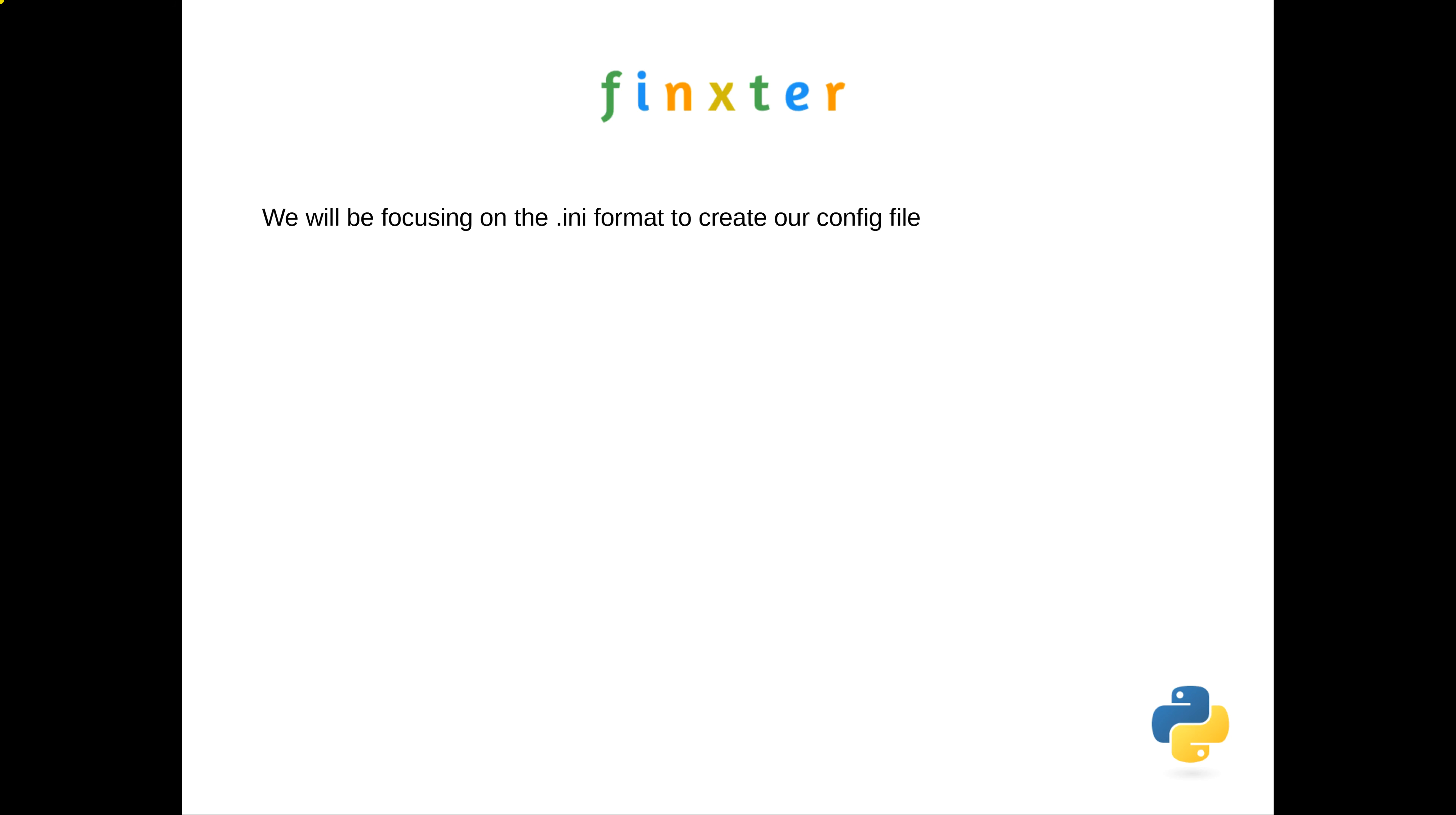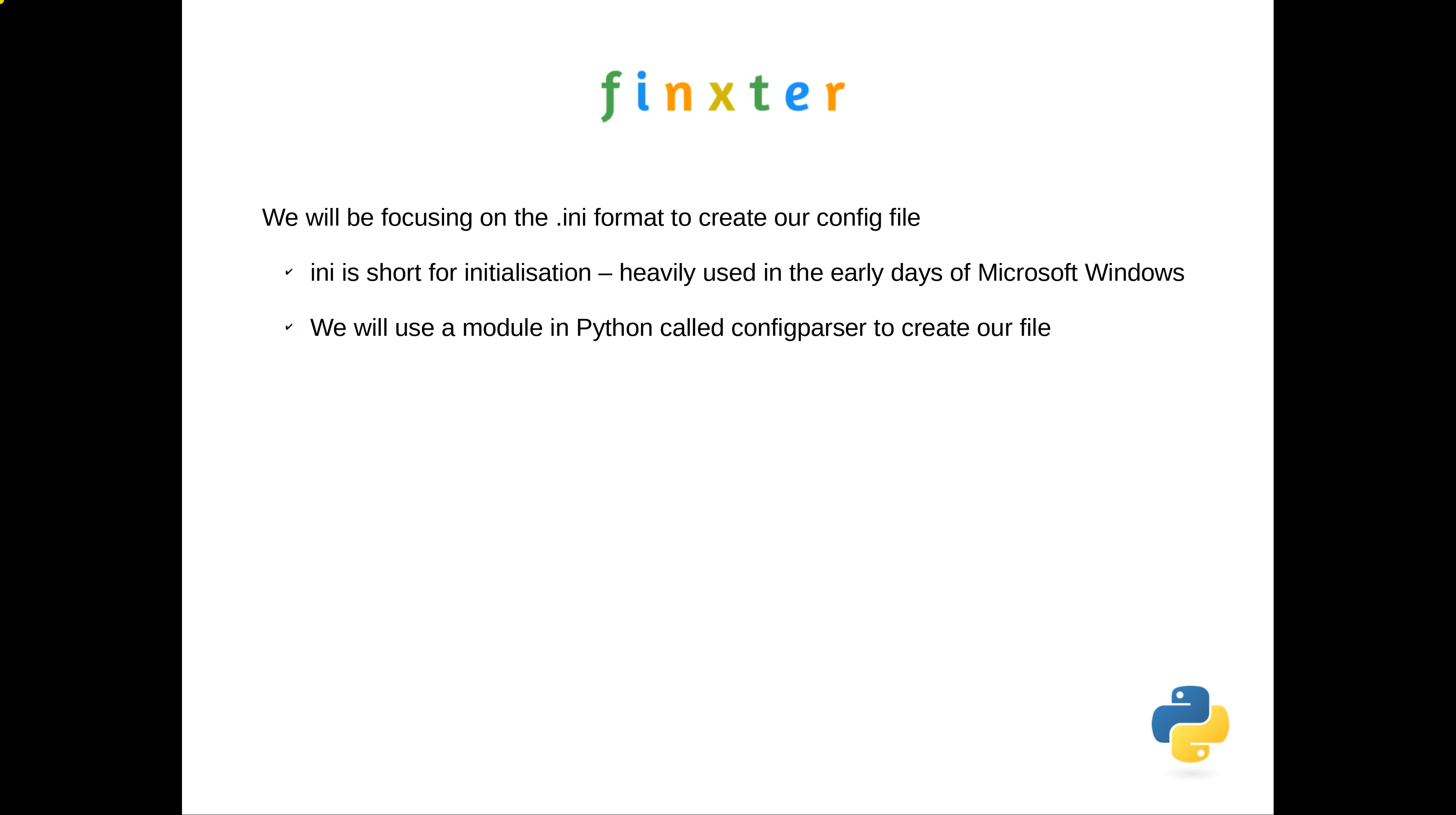For this video, we'll focus on INI files—short for initialization files—which were extensively used by Microsoft back in the day. MS-DOS always had a config.ini file. There's a Python module called configparser that we'll use to create this file. Once we've created the file, it will consist of sections with key-value pairs underneath, which allows programmers to request data by section and key name.